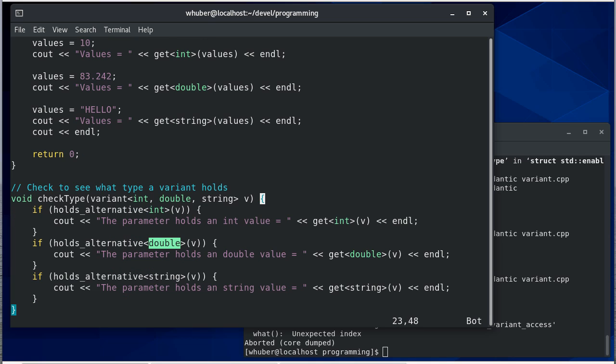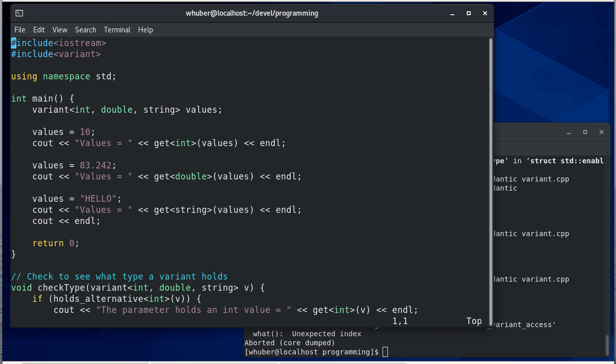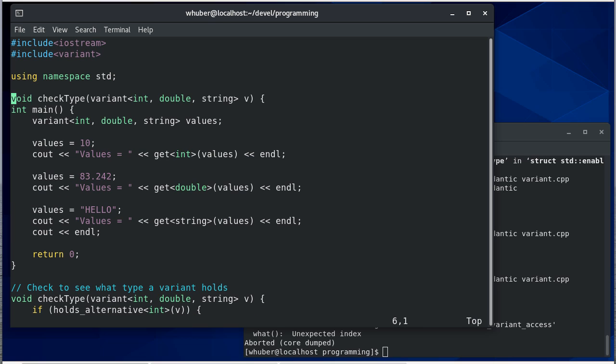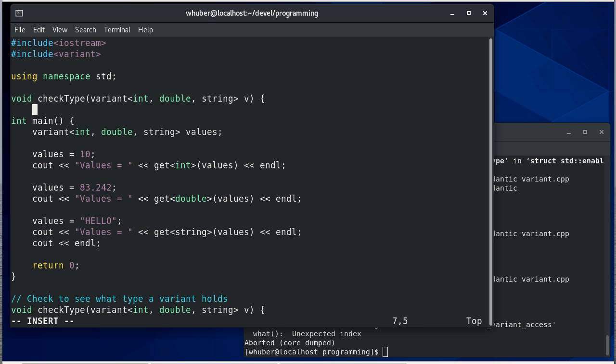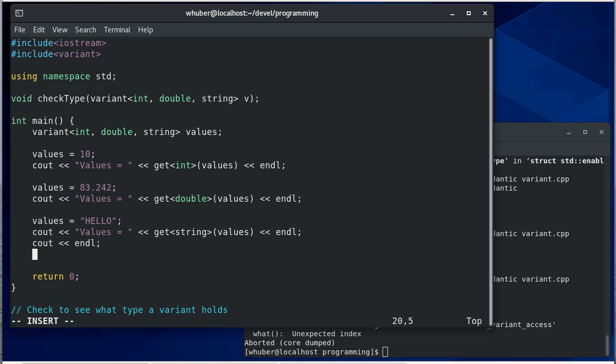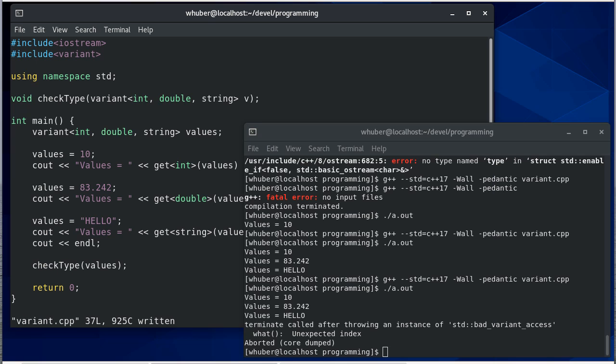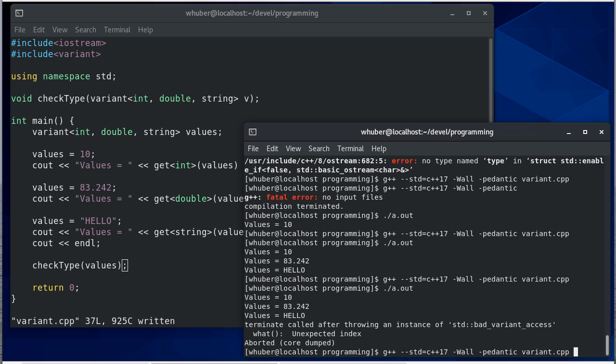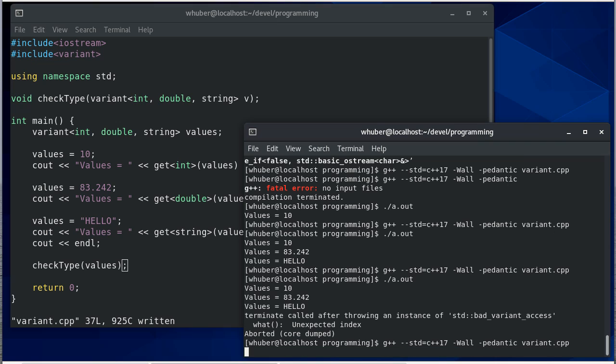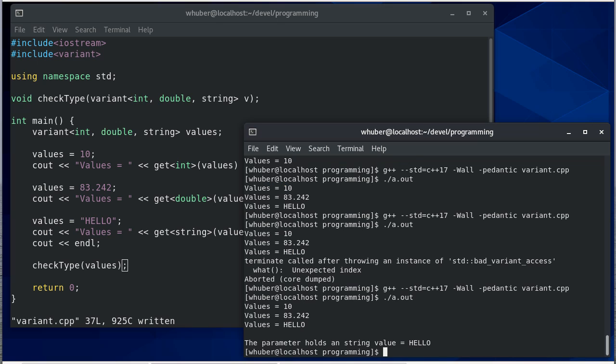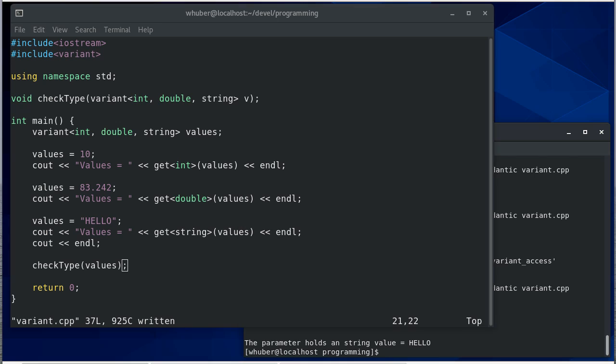Let's put a forward declaration for this up at the top so we can use it. At this point, it's holding a string, so let's say check type values and compile this to see that it works. If we run, we can see that it holds a string value of hello.